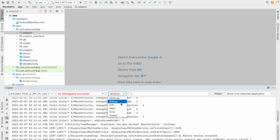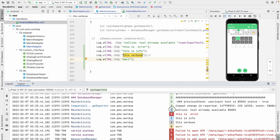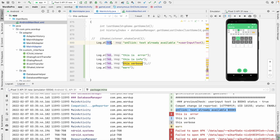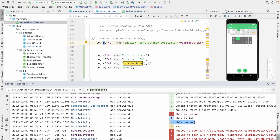The log priority levels are: Verbose, Debug, Info, Warning, Error, and Assert. Verbose means all log messages. Debug means log messages that are useful during development only. Info means expected log messages for regular usage. Warning means possible issues that are not yet errors. Error means issues that have or cause crash errors. Assert is used in testing assertions, so we don't need to worry about that.